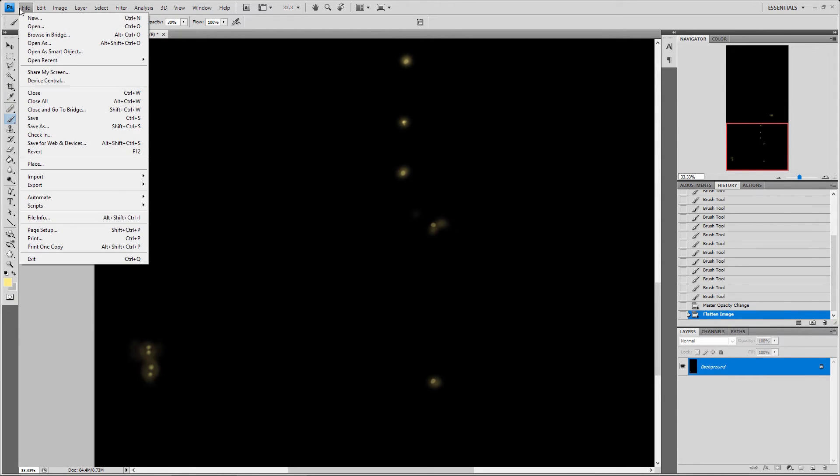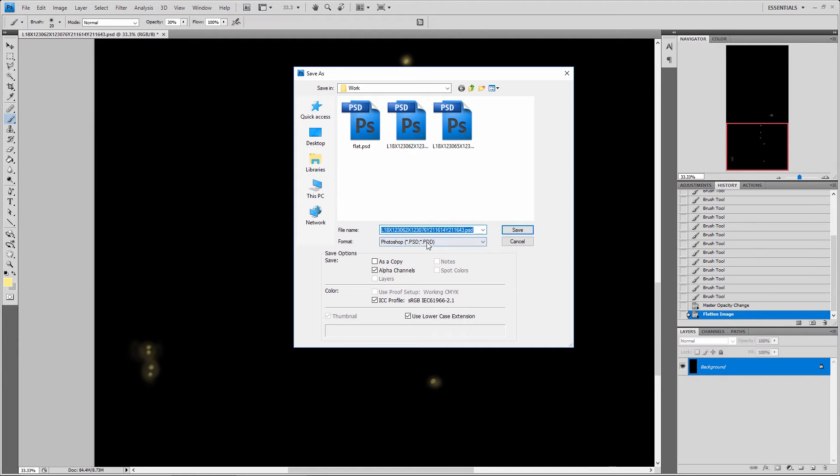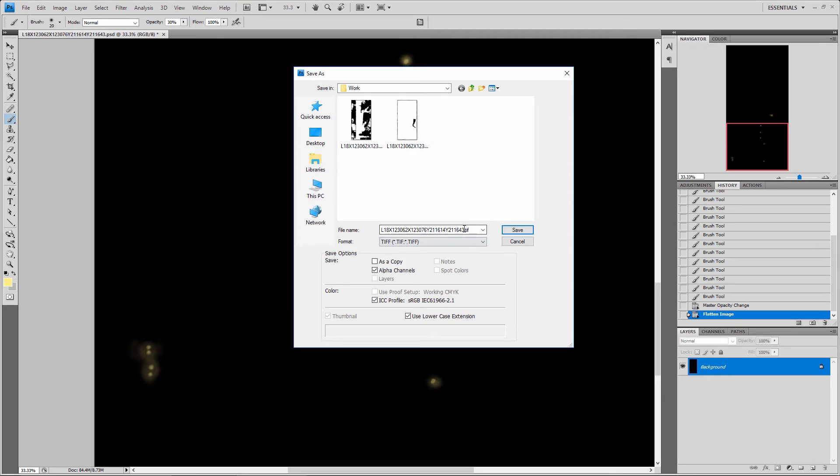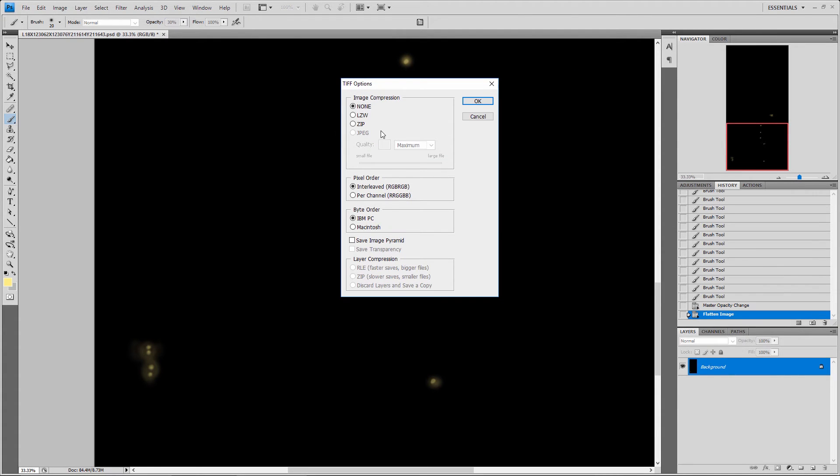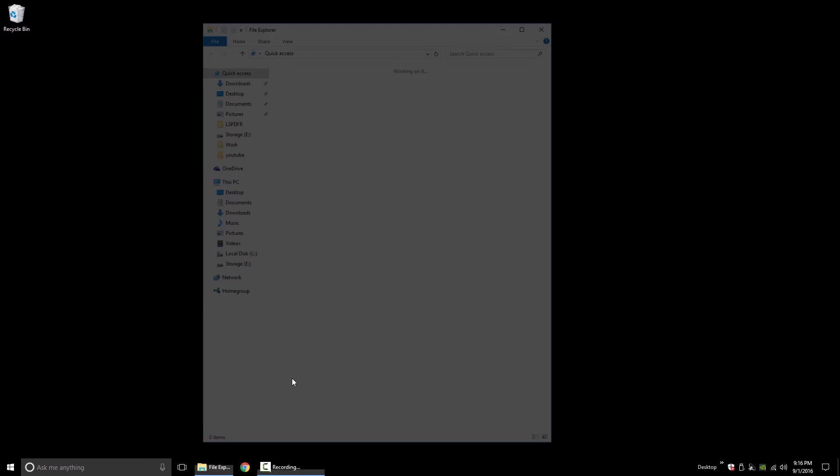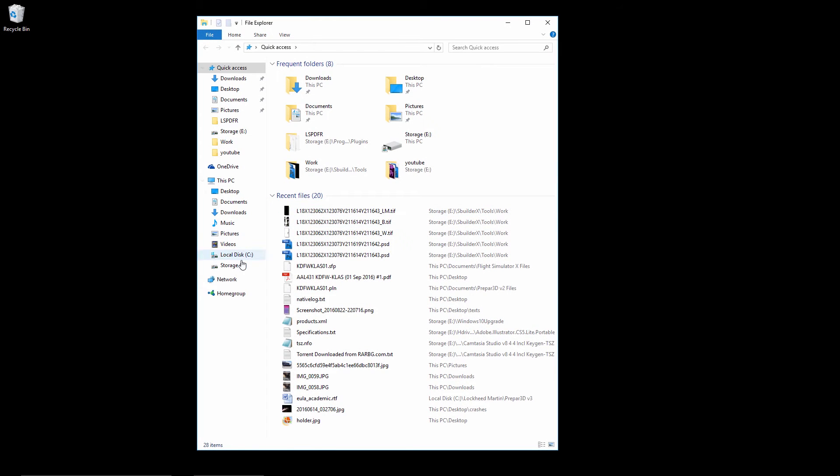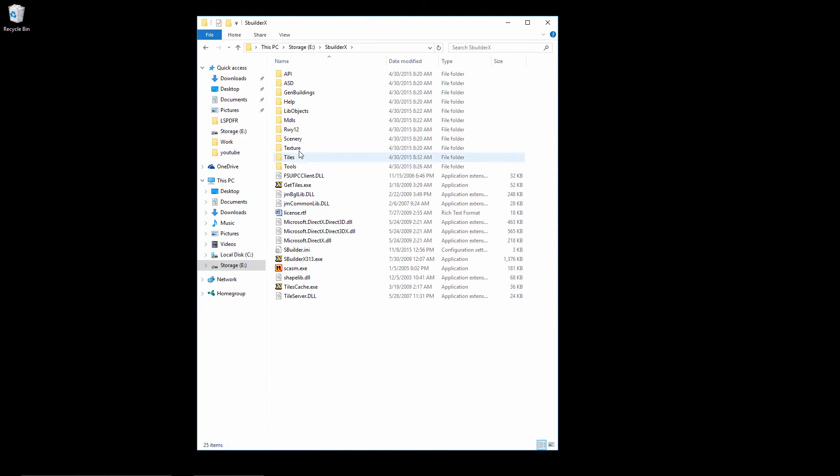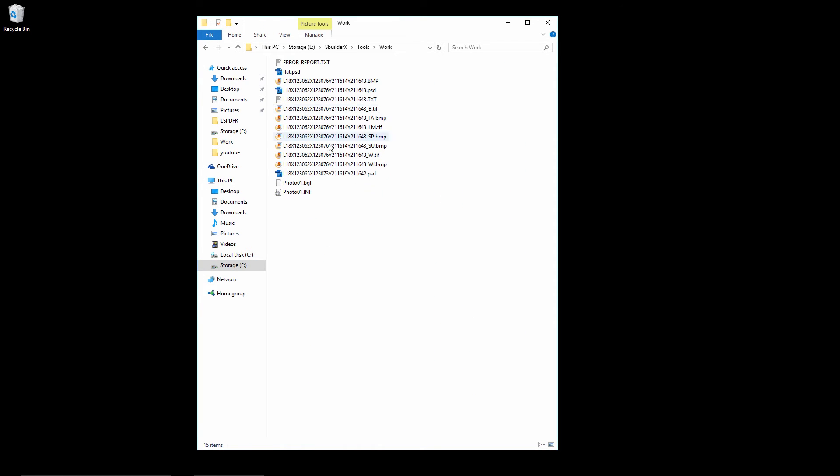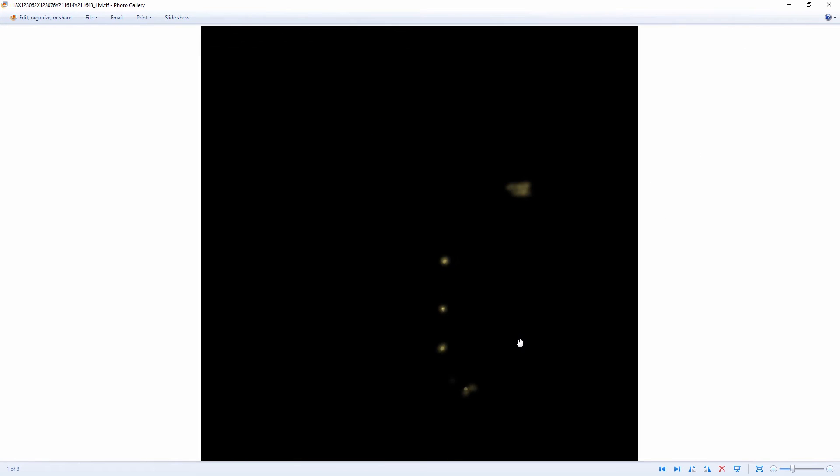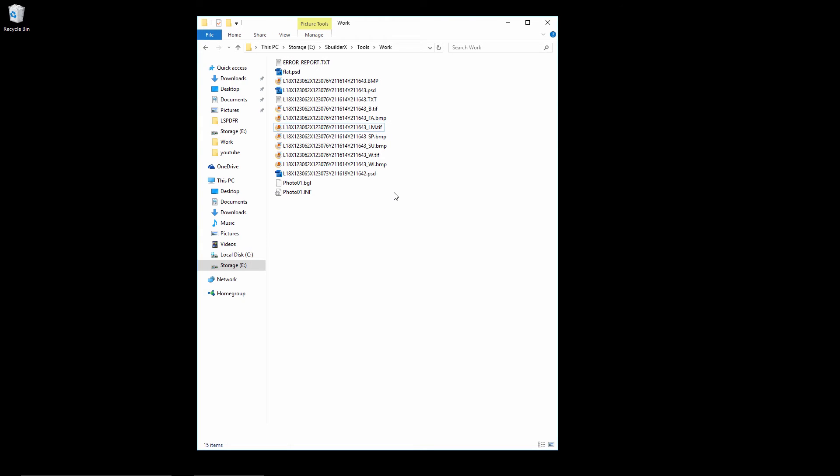And you're gonna save this as a TIFF file just like the others. This will be underscore LM for light map. We're not compressing it or anything like that. So go back into here, tools, work, and now we have a light map. So anyhow that's how you make a night texture.